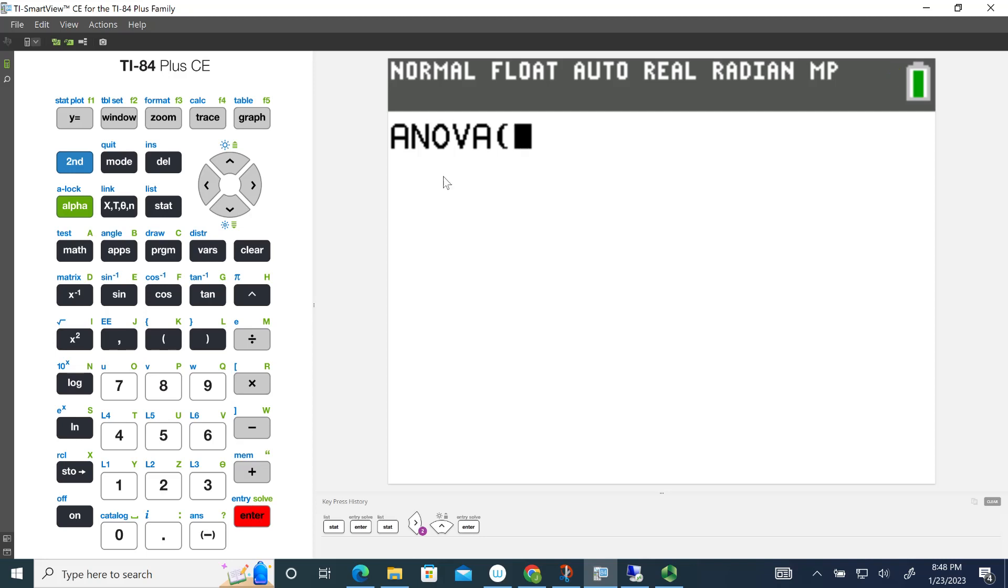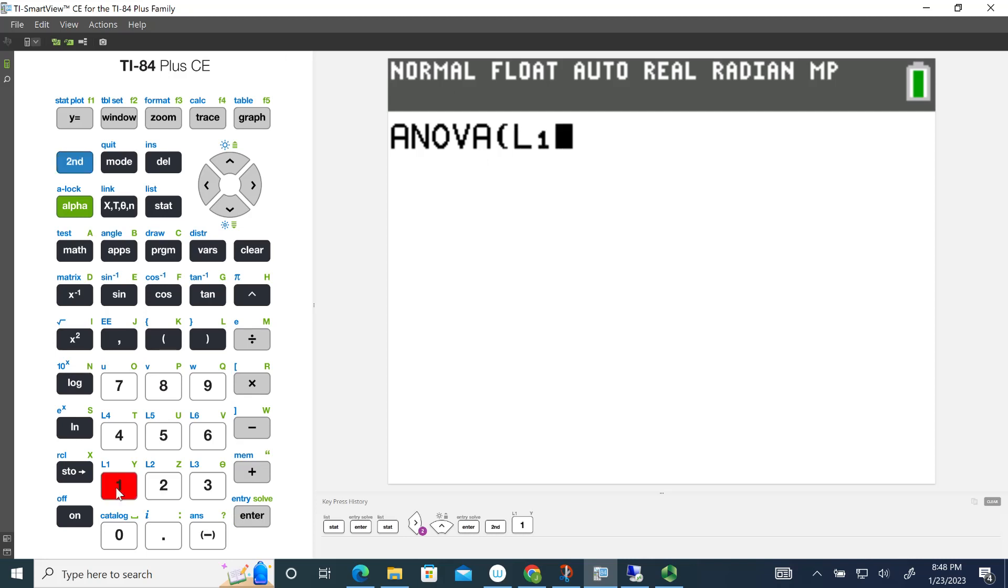It's going to come up and say ANOVA. It doesn't have the dialog boxes like the other hypothesis tests in the graphing calculator. So we have to tell it what list we store the data in. We'll go 2nd and the number 1 to pull up list 1, and then use the comma to separate the next list. So 2nd and then the number 2.